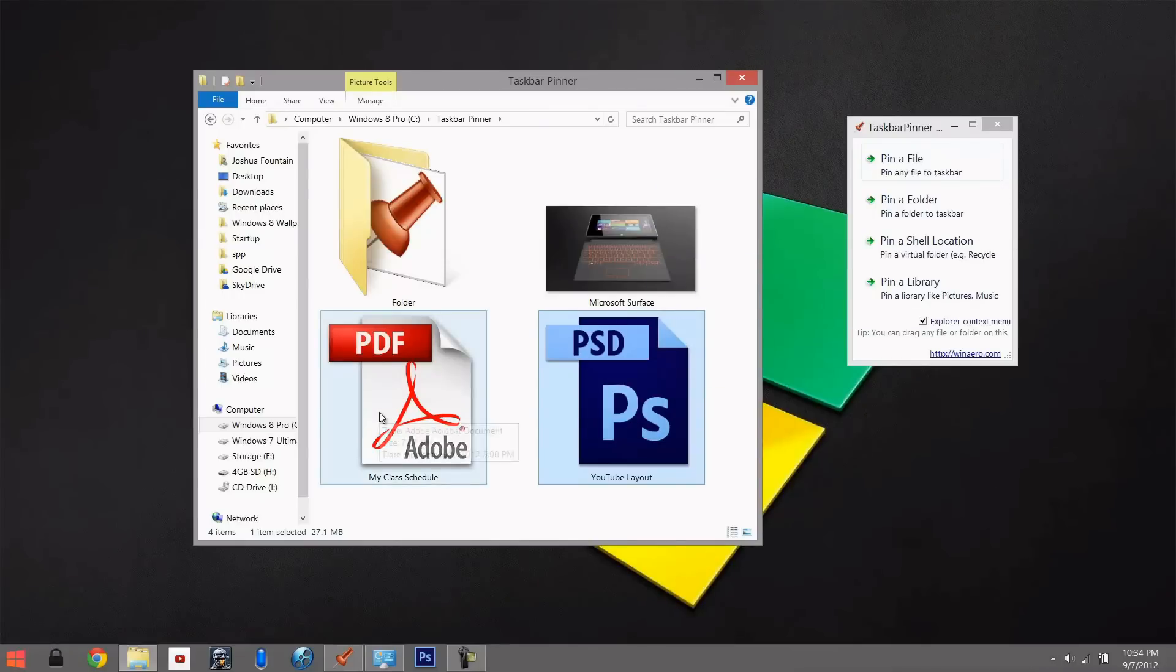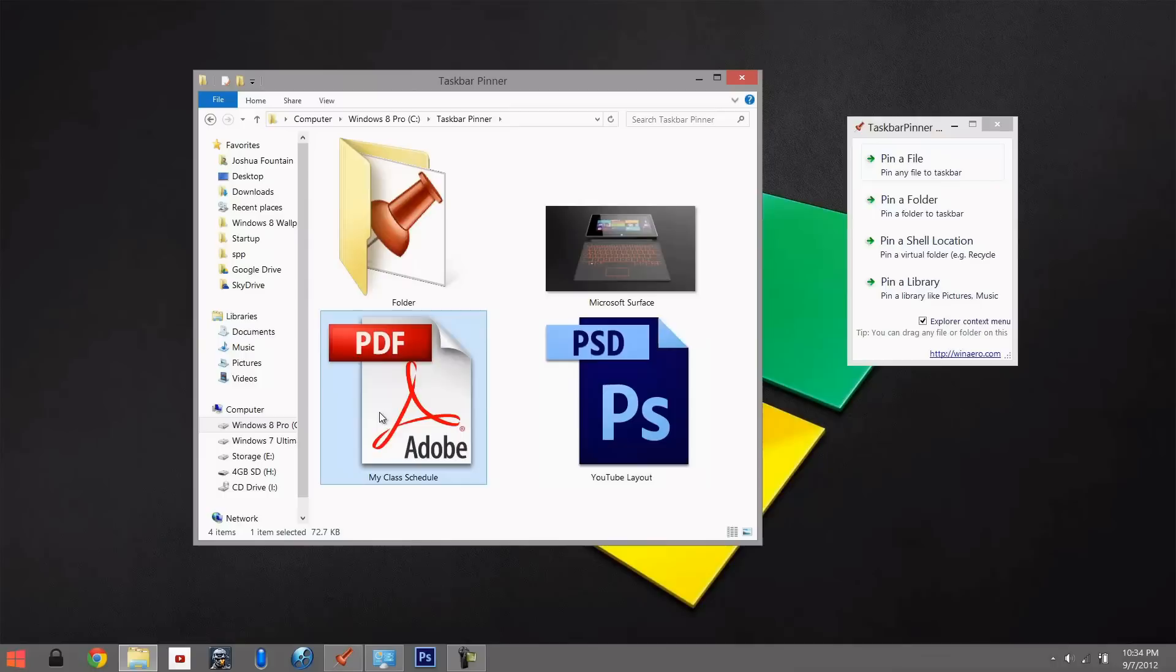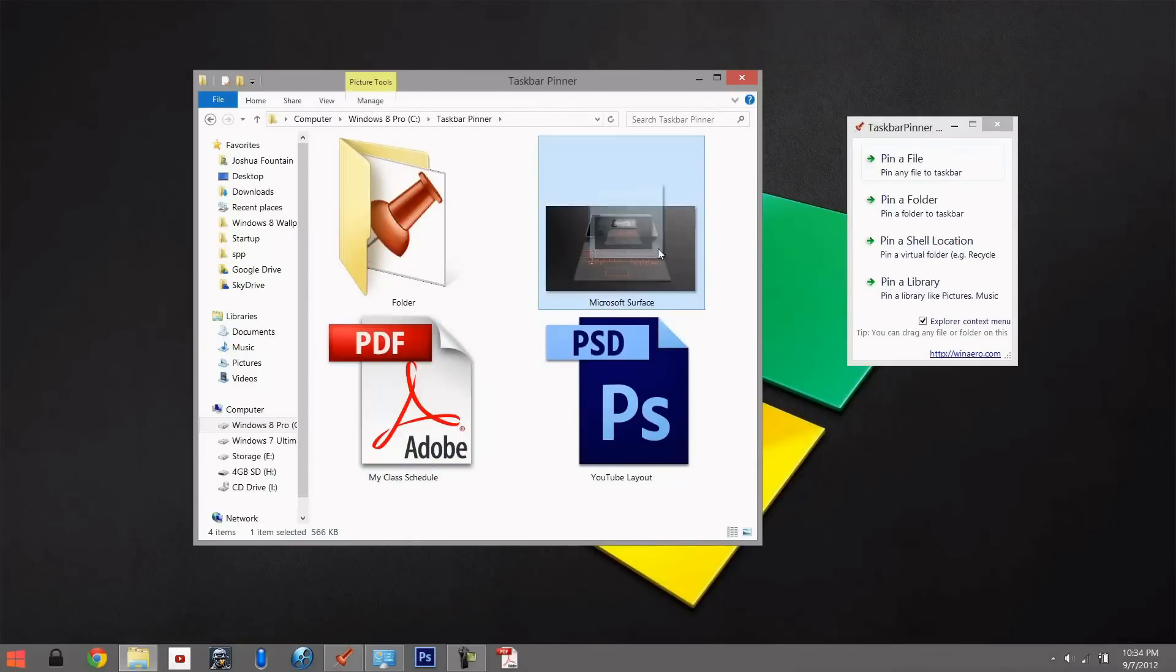Let's do a folder or a program that's not already pinned, and that'll be pinned. We can also do this to a photo—drag it over the program and that'll be pinned as well.